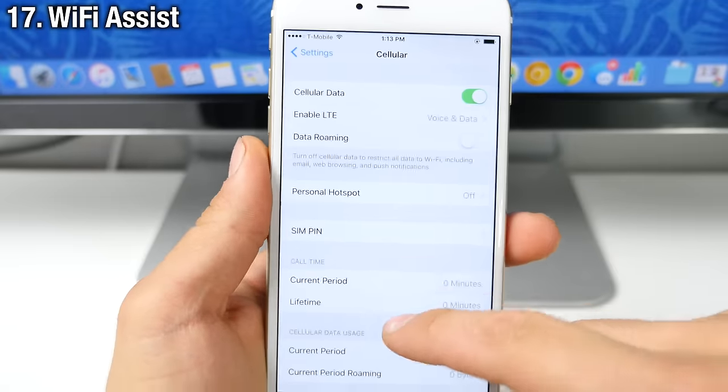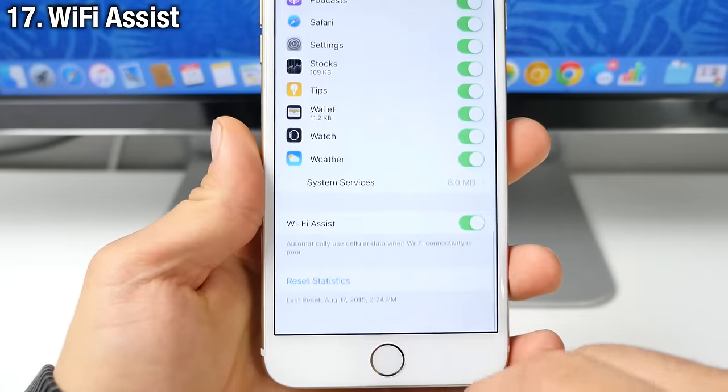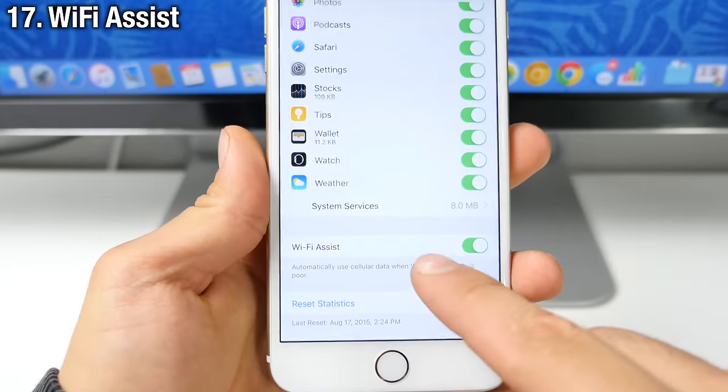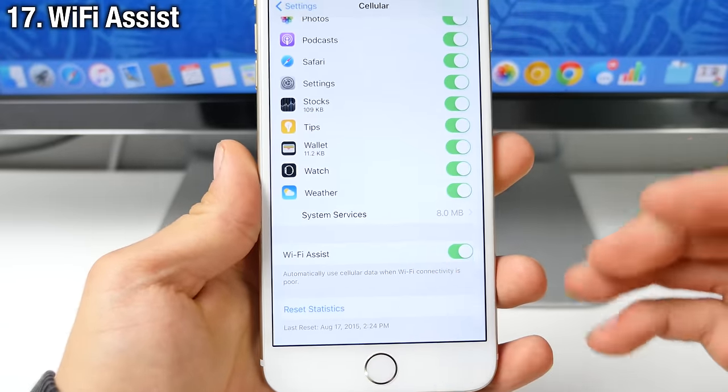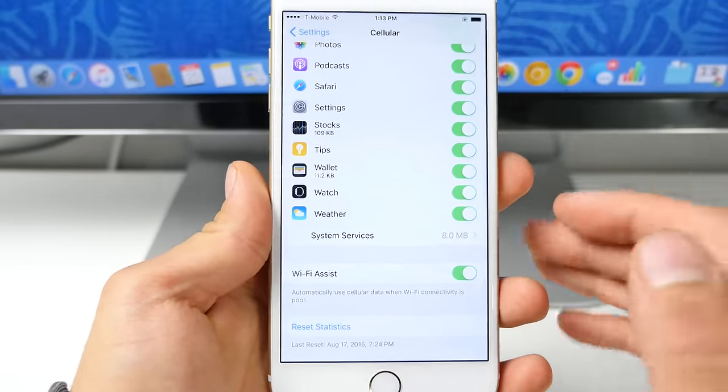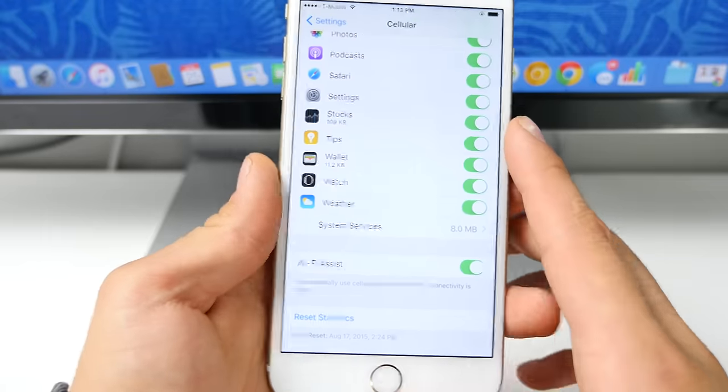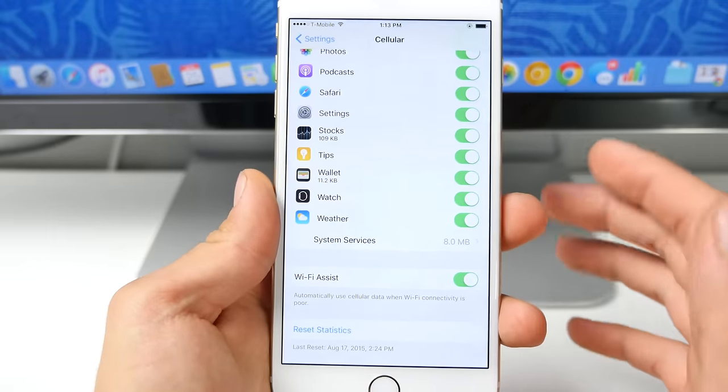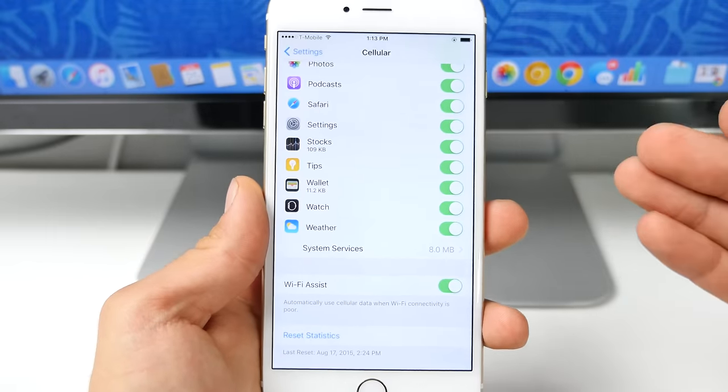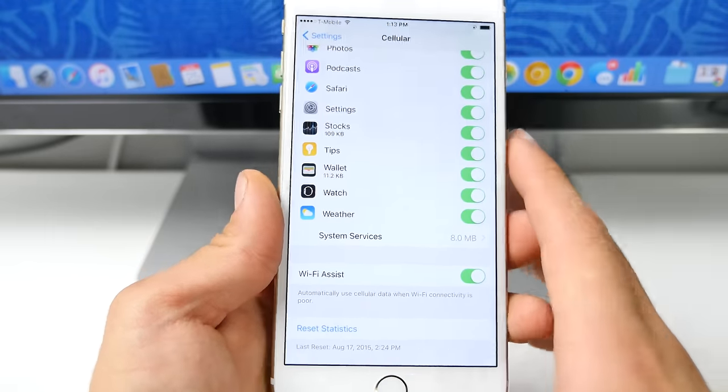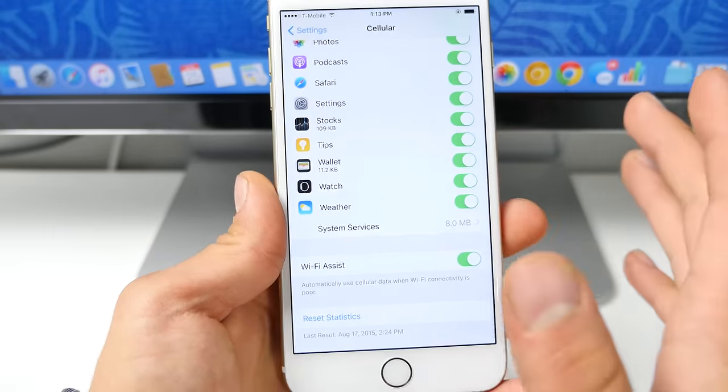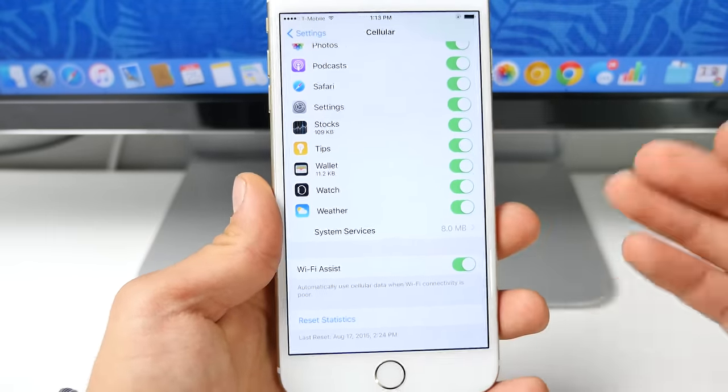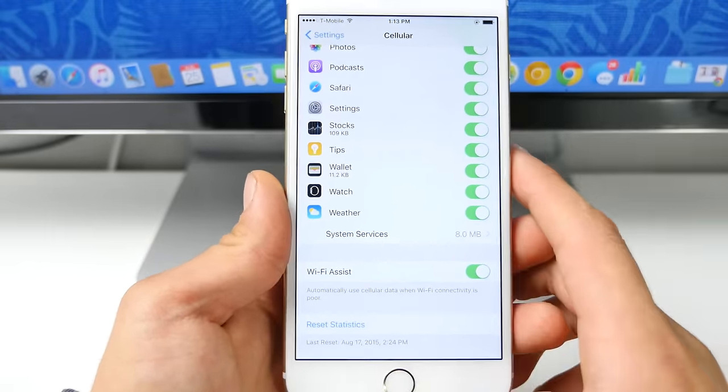In cellular options, there's a new WiFi assist option right here, which will pretty much pick up on cellular where WiFi drops out. If your WiFi signal gets low, cellular will pick up and start loading the webpage or whatever you were doing to make it a seamless experience.